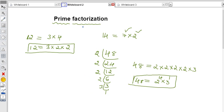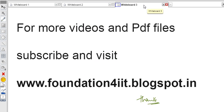If you know the prime factorization method, you can find the number of factors very easily — just add 1 to all the powers and multiply. Thanks for watching this video. For more videos and PDF files, please subscribe to this YouTube channel and visit www.foundationforiit.blogspot.in. Thank you.